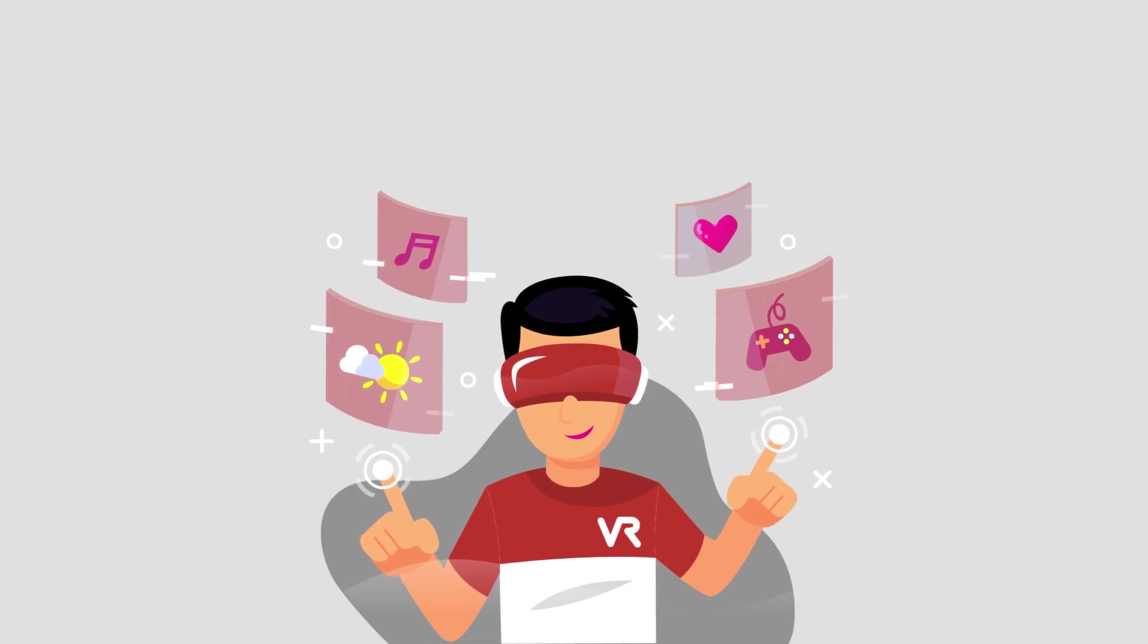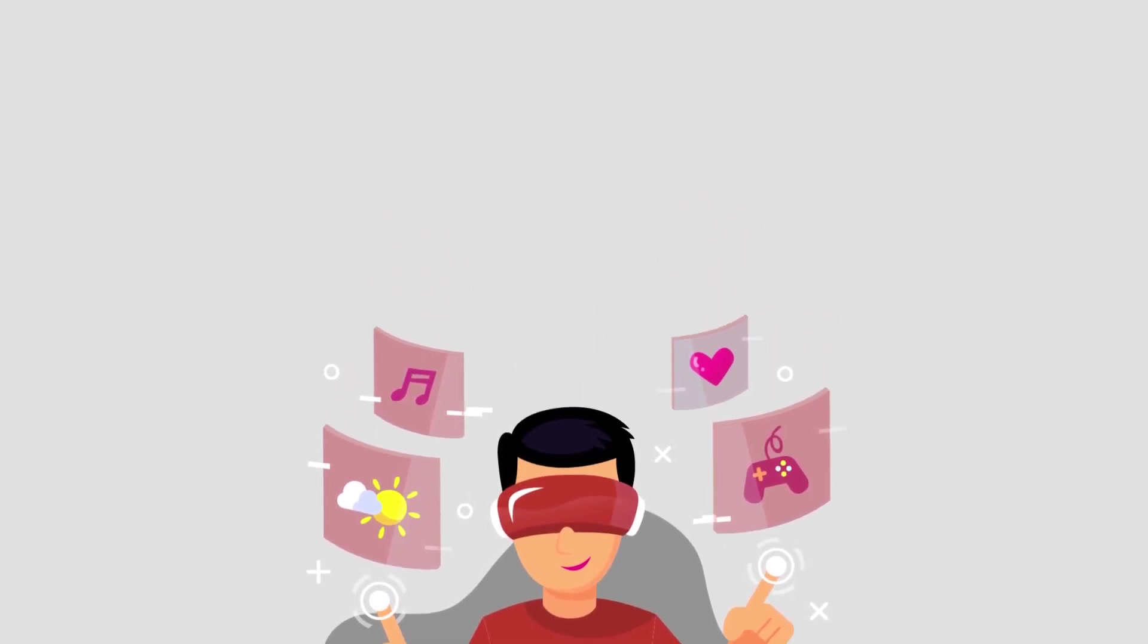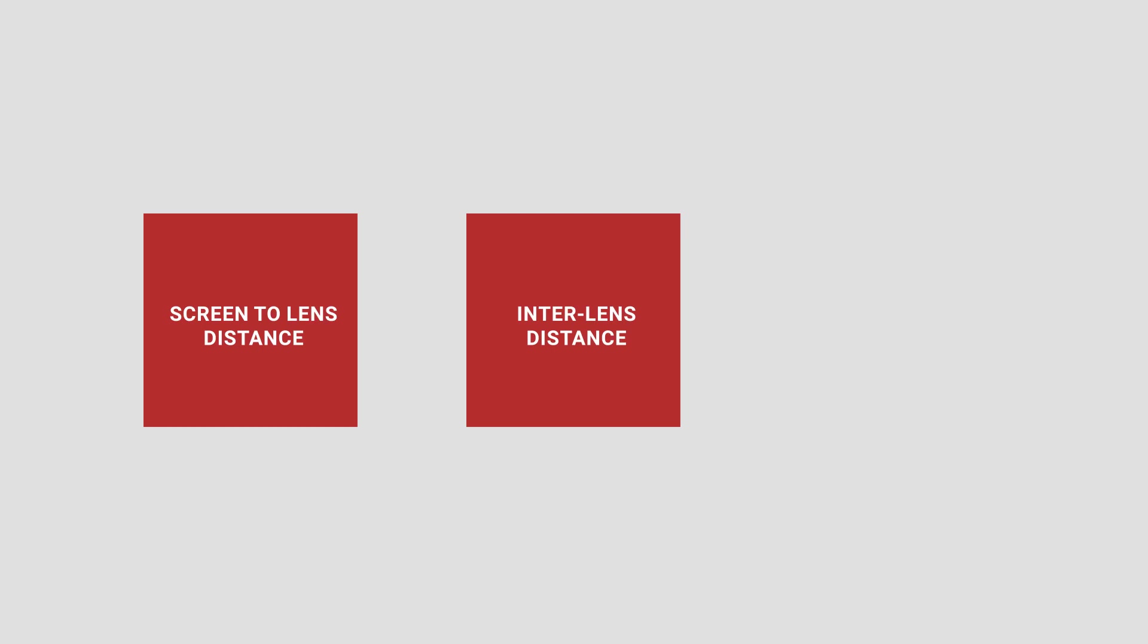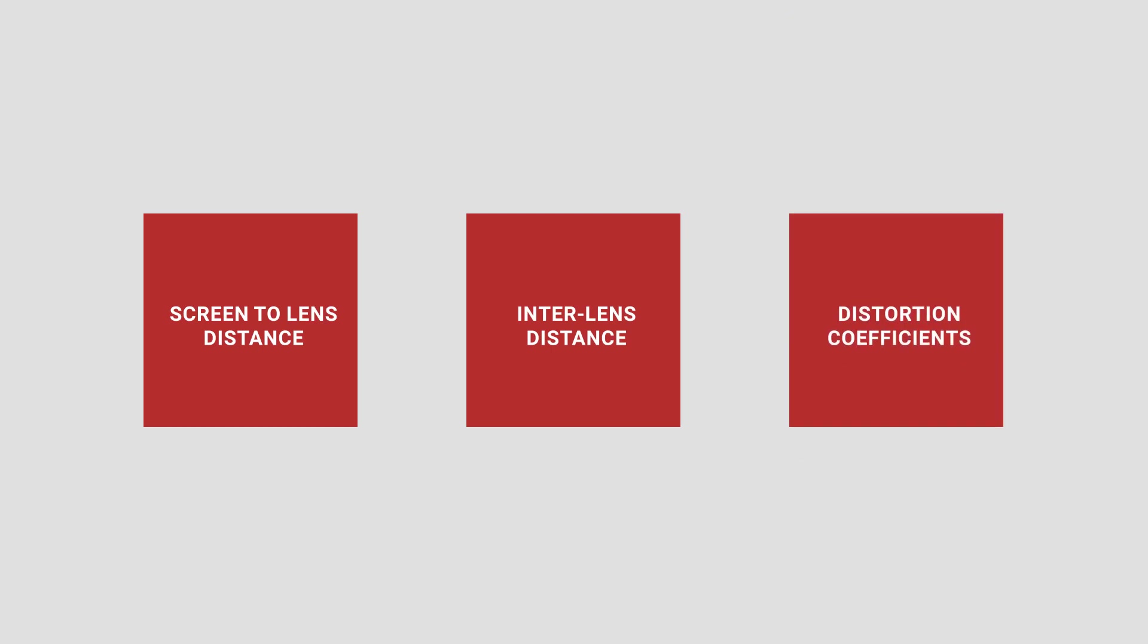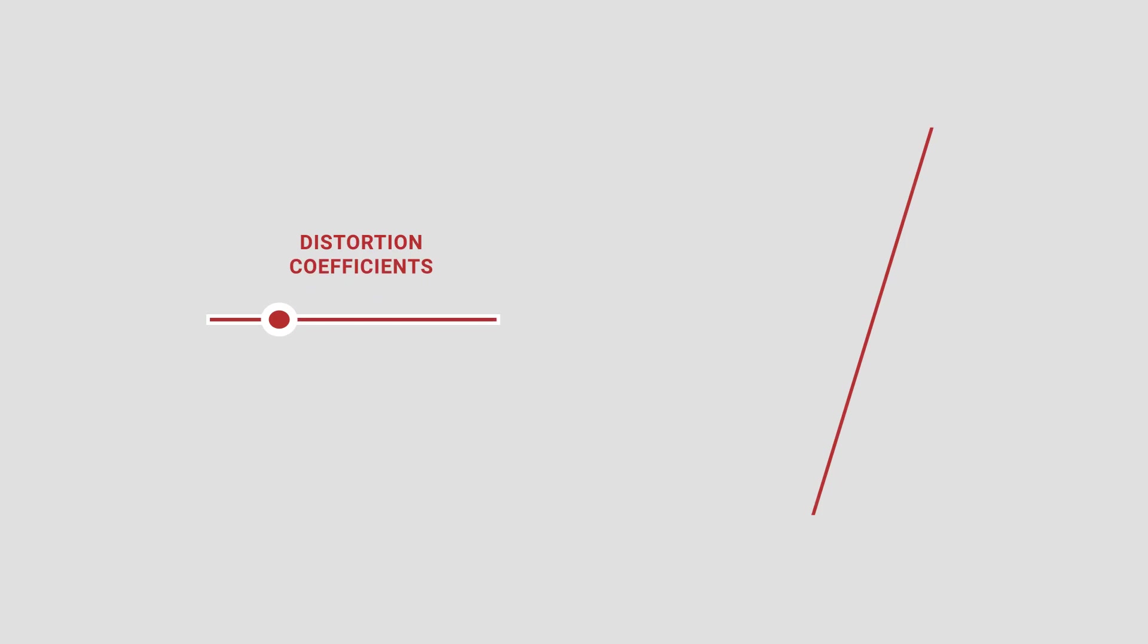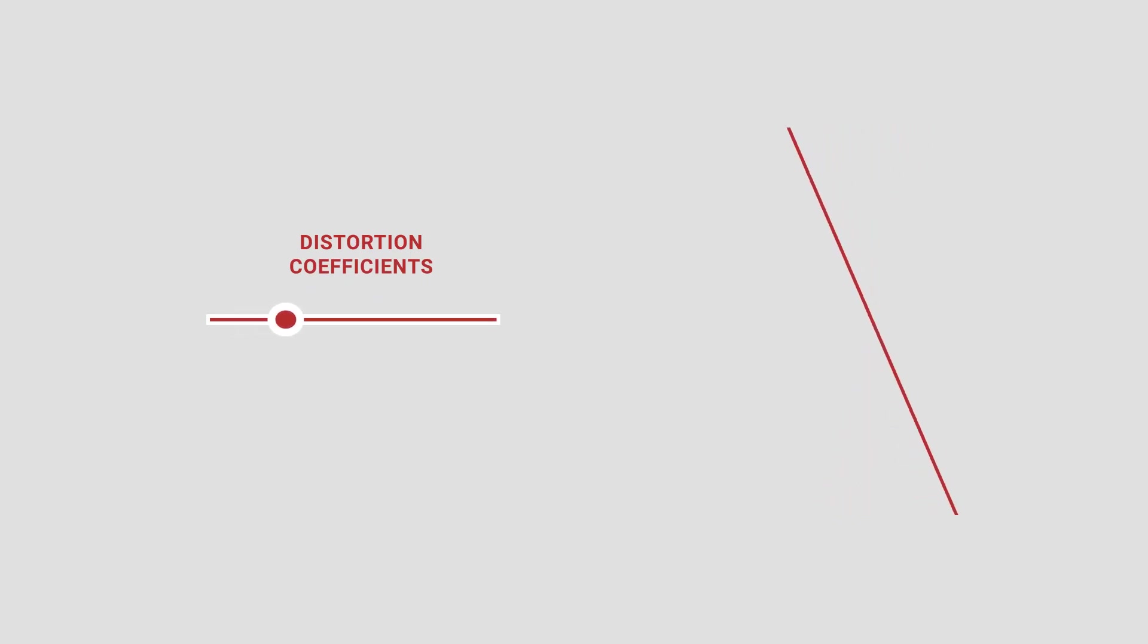Here you can specify details such as screen-to-lens distance, inter-lens distance, and distortion coefficients. Note that you'd need to adjust the distortion coefficients in such a way that the vertical lines appear straight and angles appear at 90 degrees through your viewer lenses.